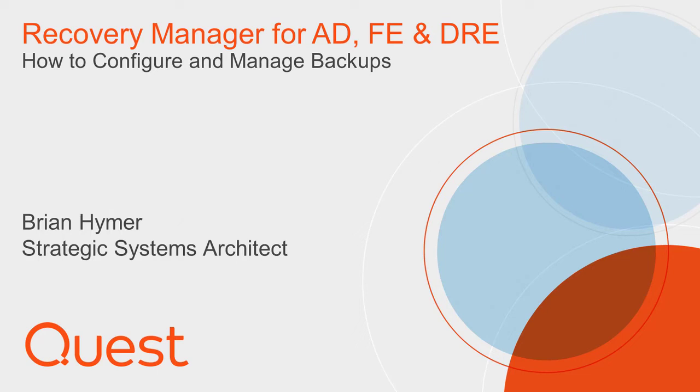Welcome back. In this video, I will teach you how to configure backups within Recovery Manager for Active Directory. I will also provide an overview of the options available for the computer collections. And finally, I will demonstrate how to properly manage existing backups.